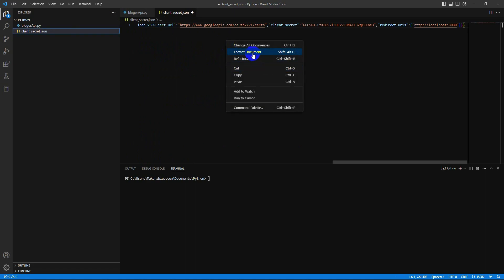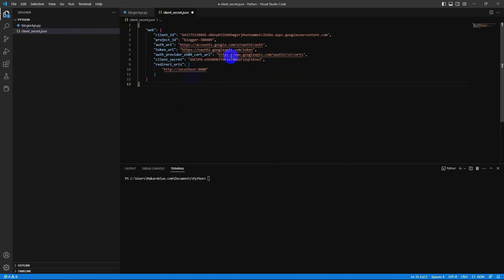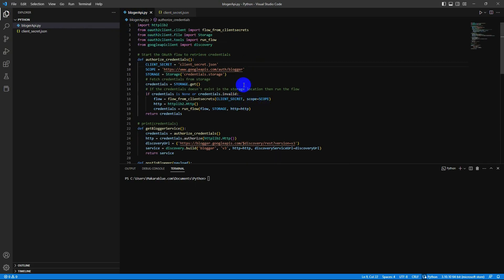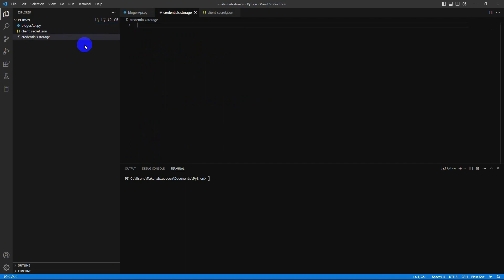Let me format it. It looks like this. And one more file I need to create is called credential.storage.